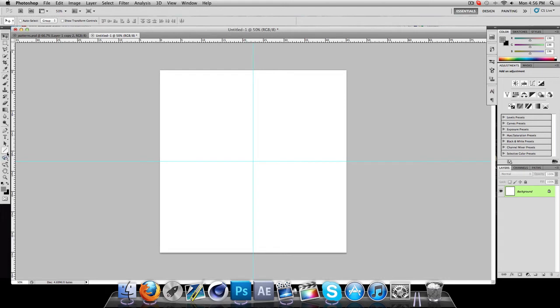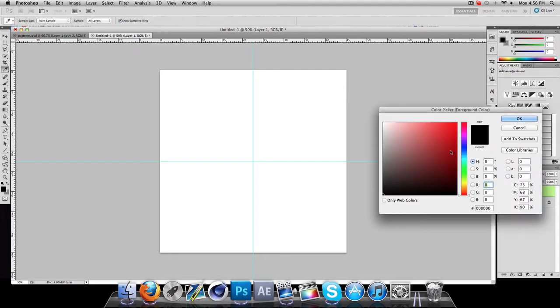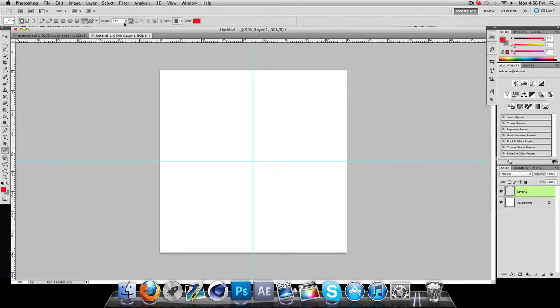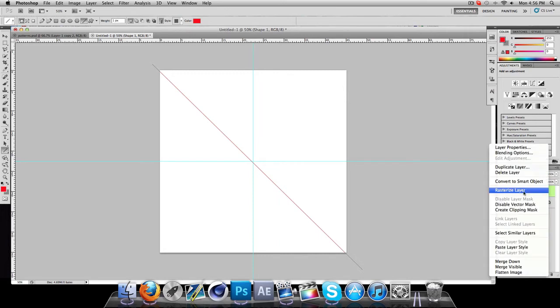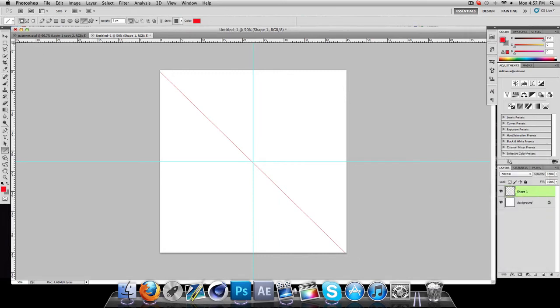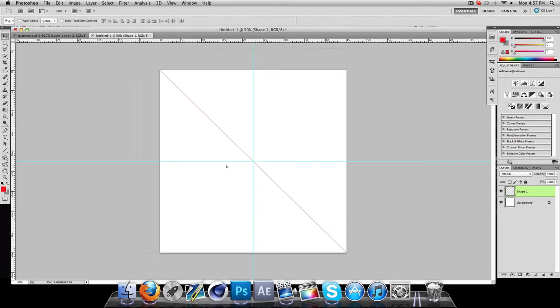Next thing you're going to want to do is make a new layer. Take the Line tool, select a nice bright color, let's do just a nice little red. Select your weight or your size to one pixel. Click and hold, and hold Shift because this will make a perfect angle. Just drag that out, it doesn't have to be dead center right now. Because it's a shape layer it makes it all weird looking. Rasterize that, nice and thin, nice and clean, and it should snap right to your center point.